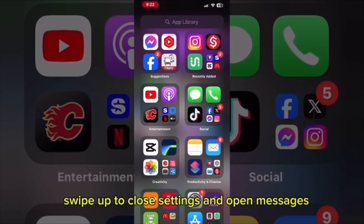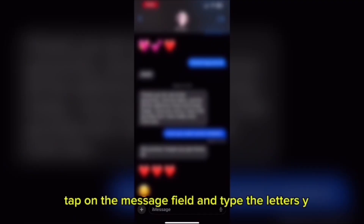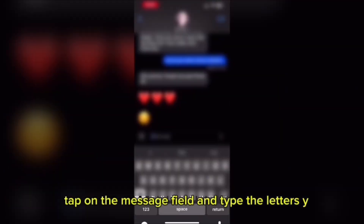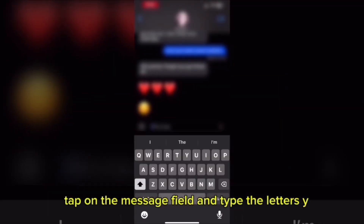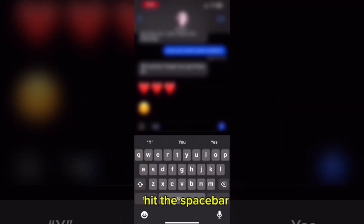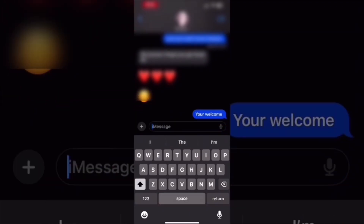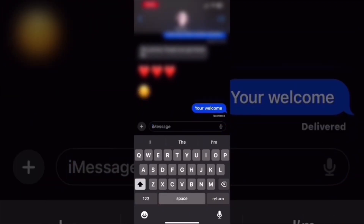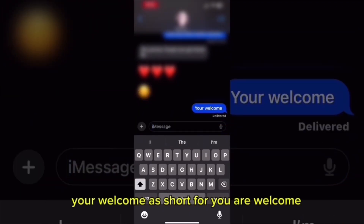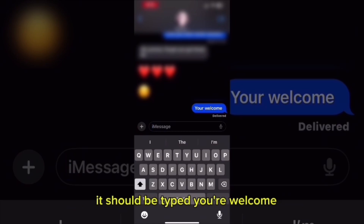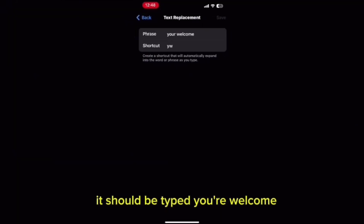Swipe up to close Settings and open Messages. Tap on the message field and type the letters YW with no spaces. Hit the space bar and 'your welcome' will appear in place of the letters. Note that 'your welcome' is short for 'you are welcome.'